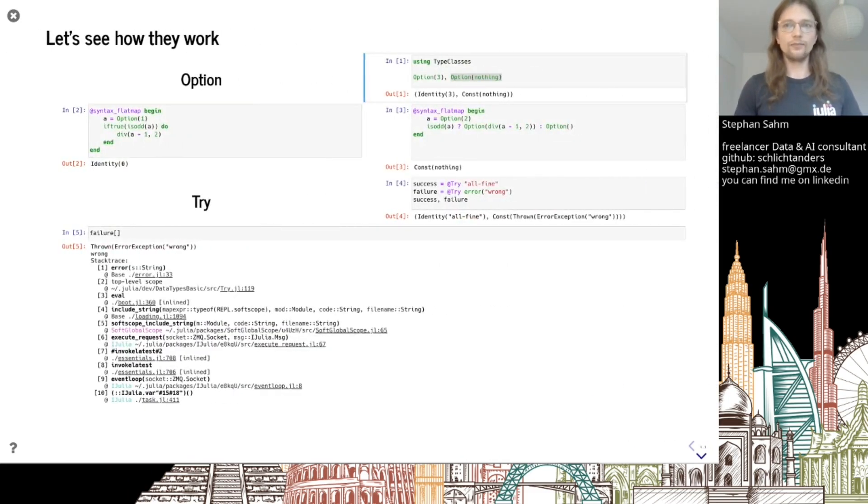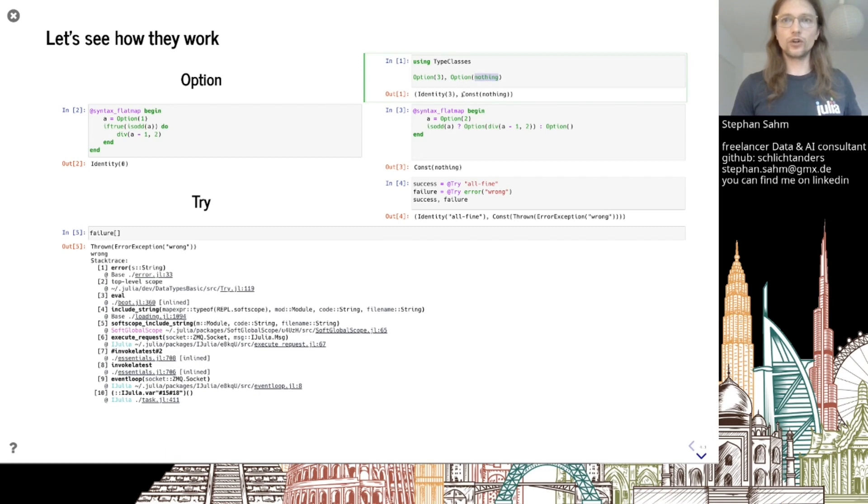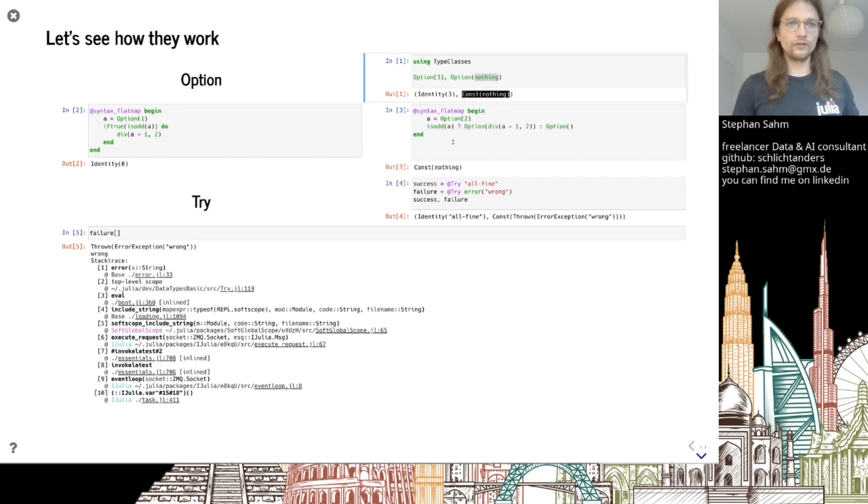We can use the constructor - the type itself - to construct values. If we get a normal value, we get an Identity. If we get nothing, we actually get a Const. That's really the key here. You wrap it into this monad interface. We also get nice syntax.